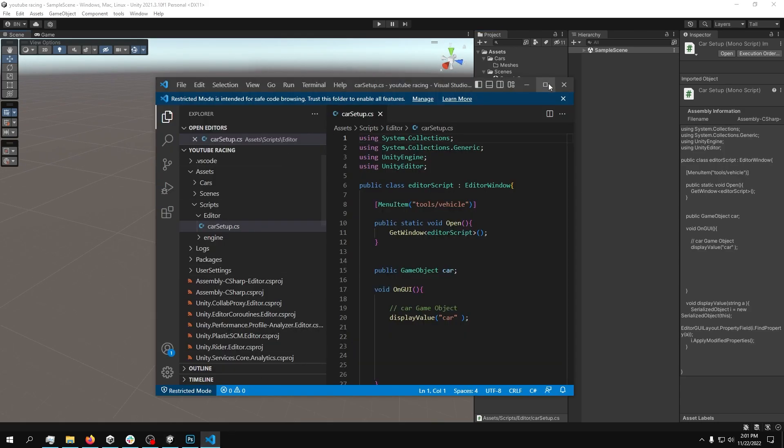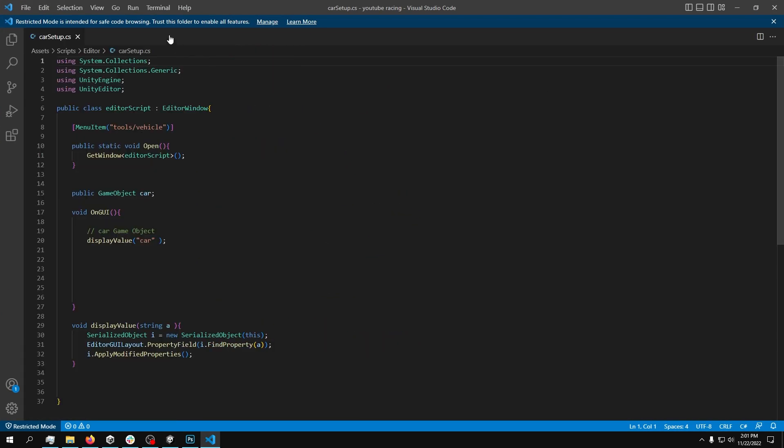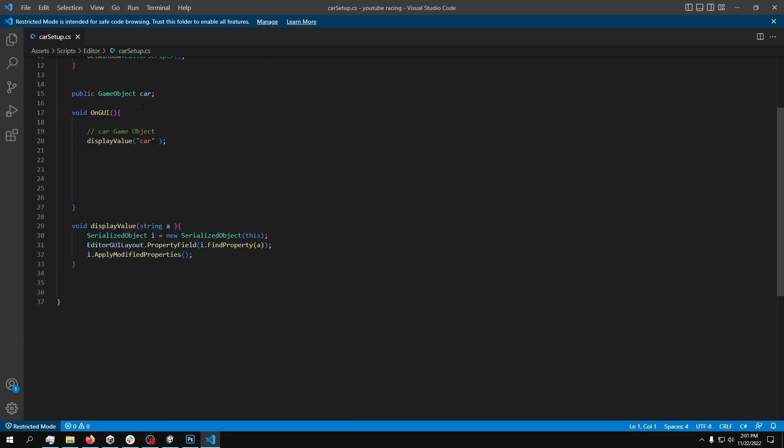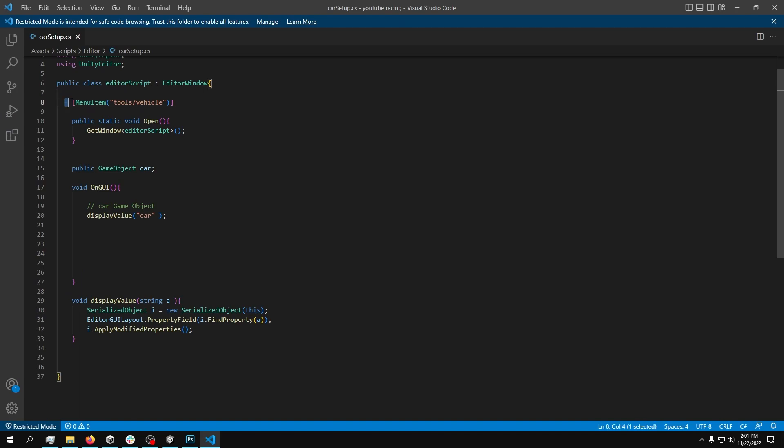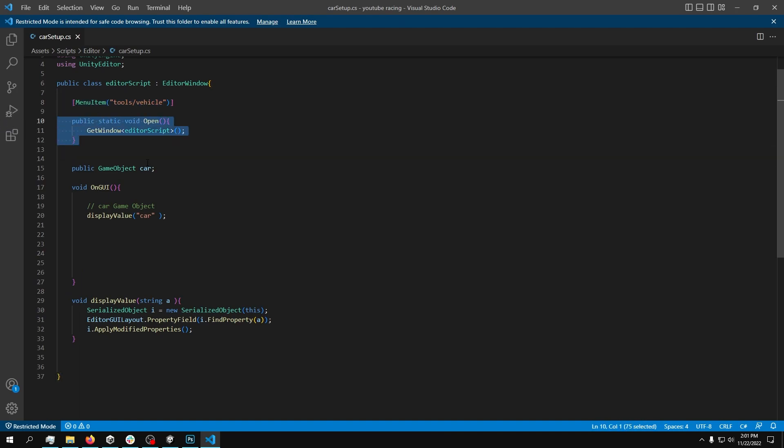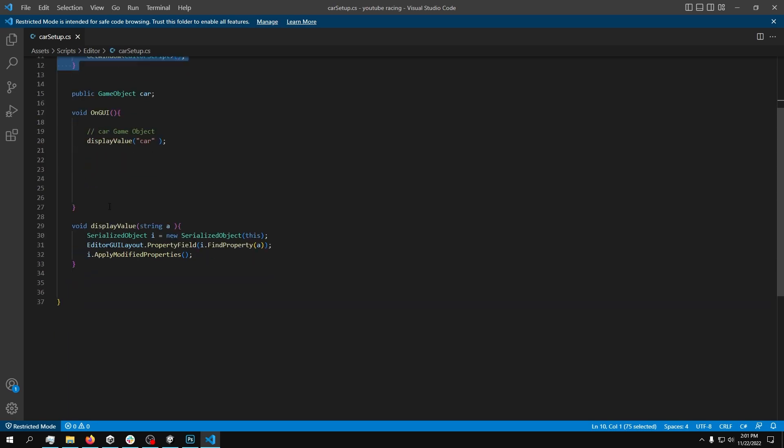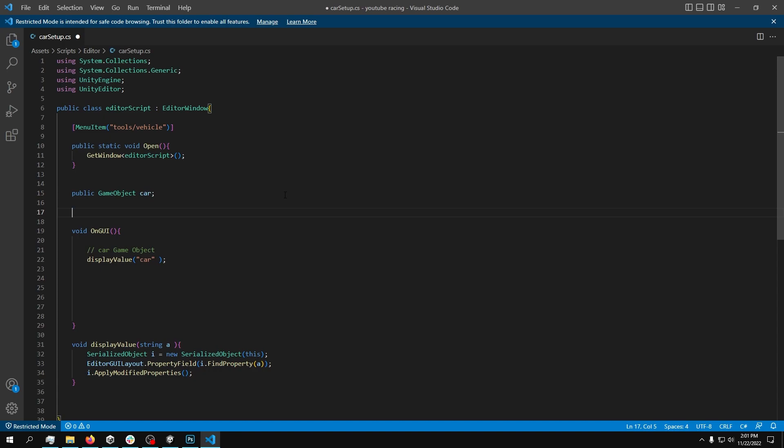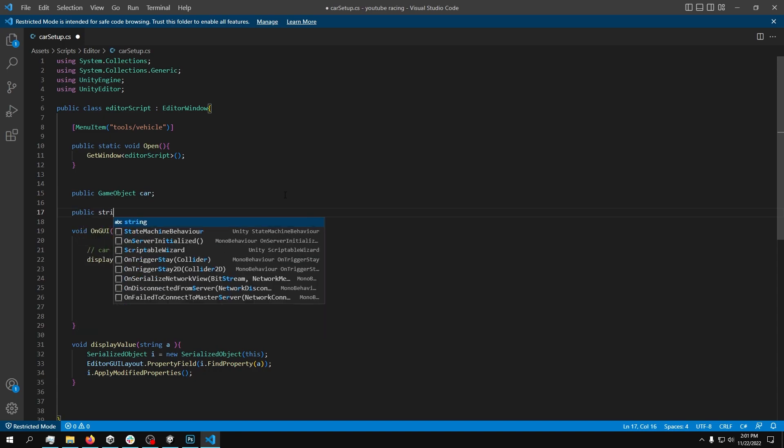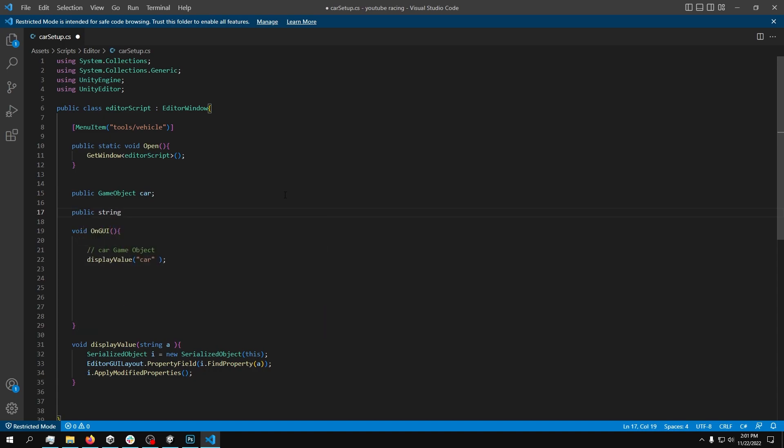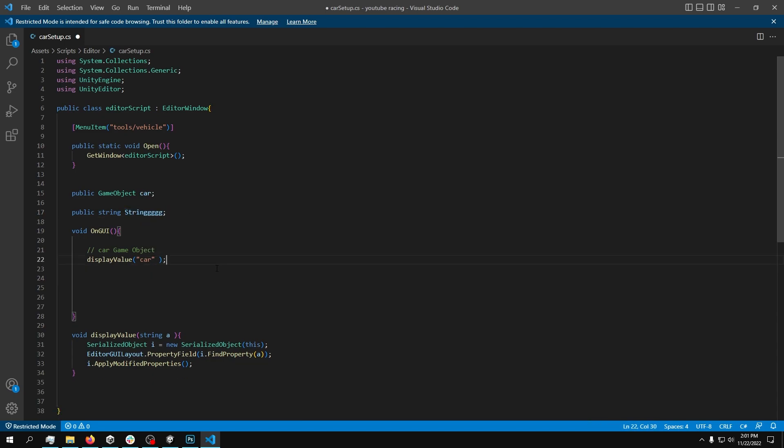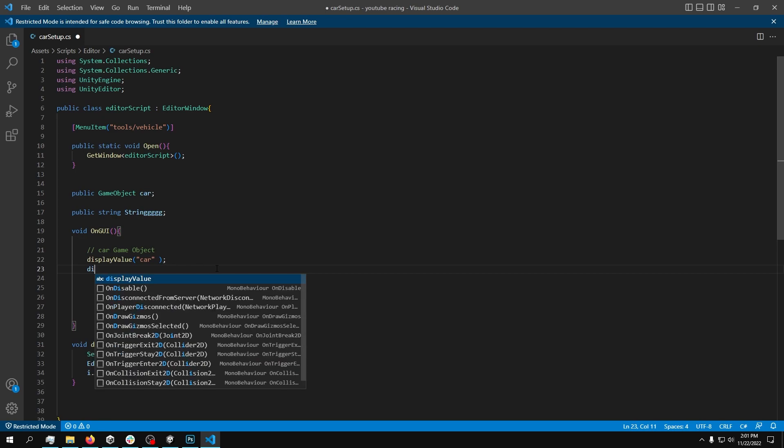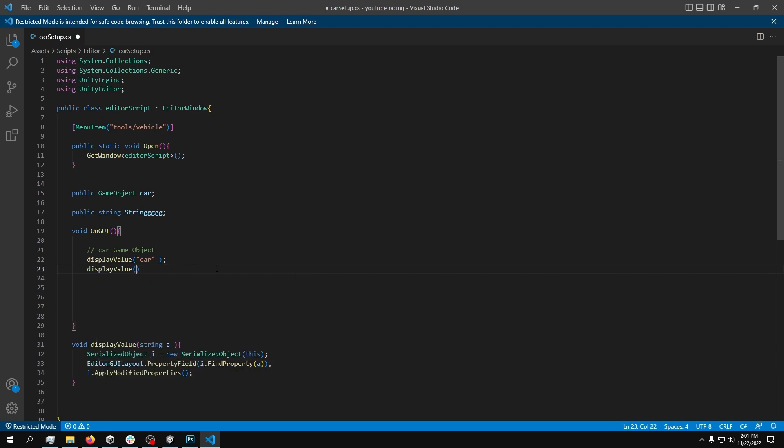So why I need this? So I need this because it already contains a menu item. It contains this line, which is necessary. And it contains this block of code, which makes it easier to just maybe create a public string. And then to display the string, what we do is just display value. The only thing wrong with this is that it contains a string. So we need to copy, paste.